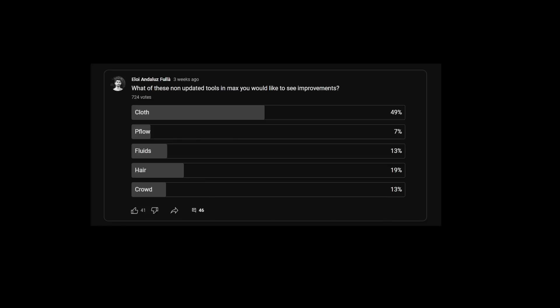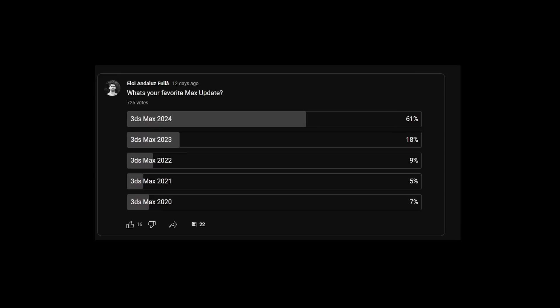On my YouTube community tab, we keep doing polls. I ask about what people want to see from some tools that the 3ds Max has not been updated in ages. Close to 50% of you ask for cloth updates. That, I will agree. I would like to see some cloth updates. We ask as well for the favorite 3ds Max update. Looks like people are very happy with Max 2024, with 61% of people saying that has been one of the greatest releases in a long time.